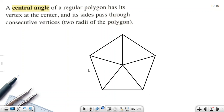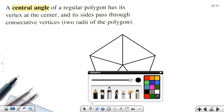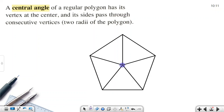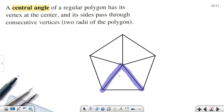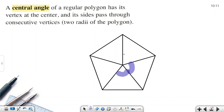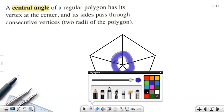Now let's talk about the central angle. A central angle is formed by going from one vertex to the center and then to the adjacent vertex. All these central angles together make 360 degrees.